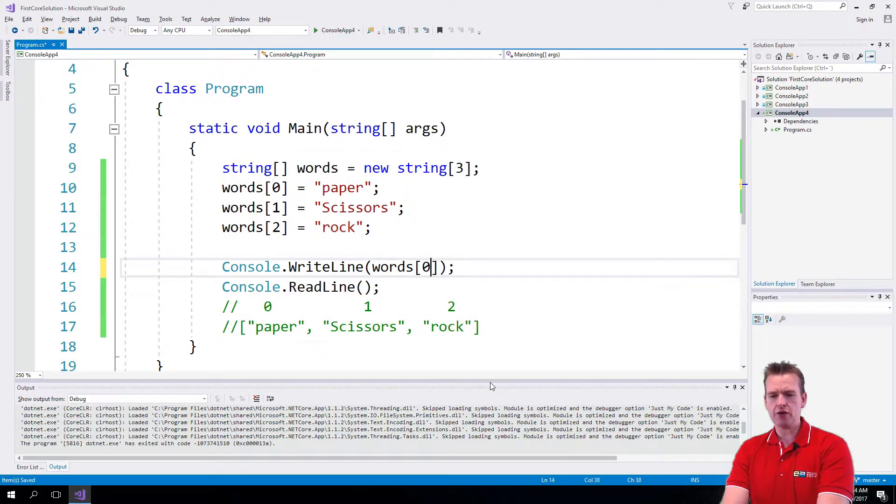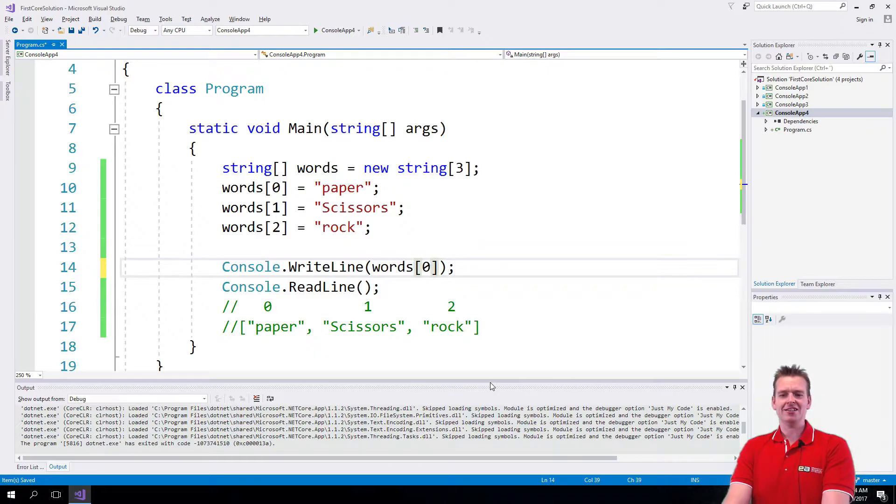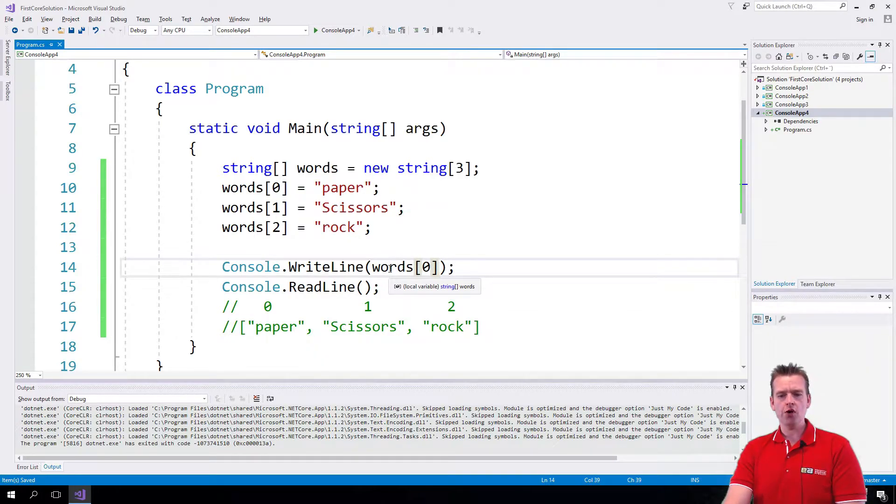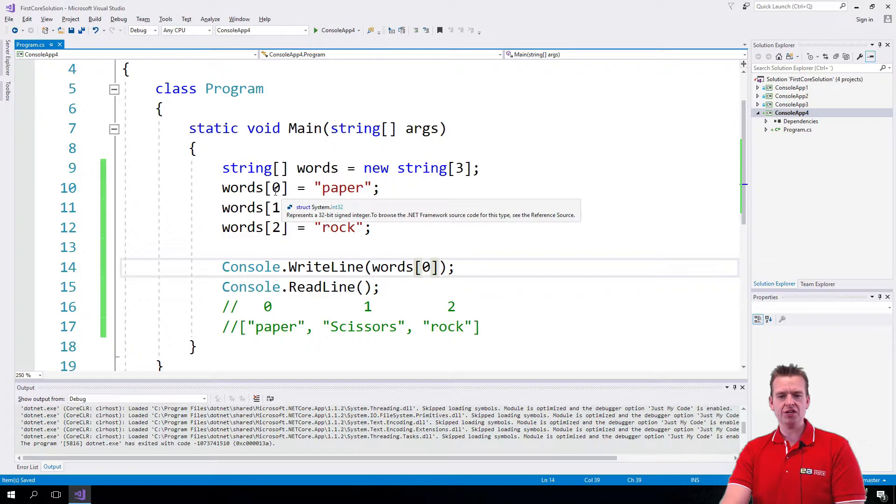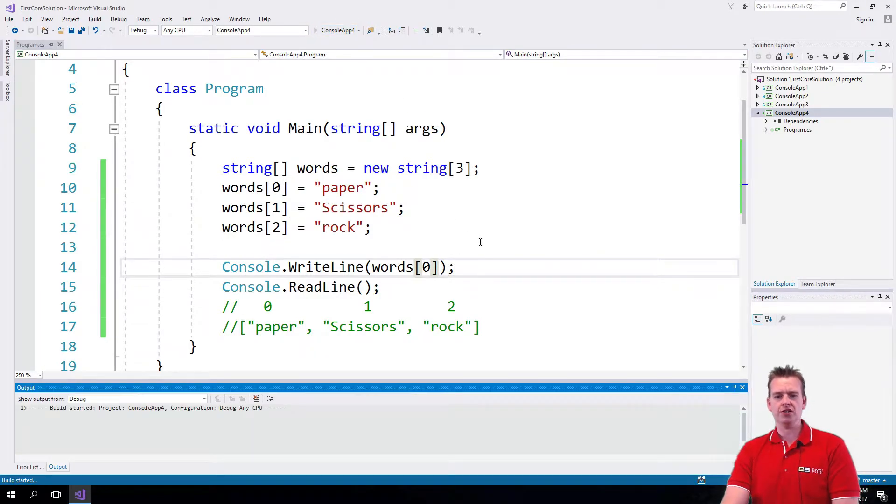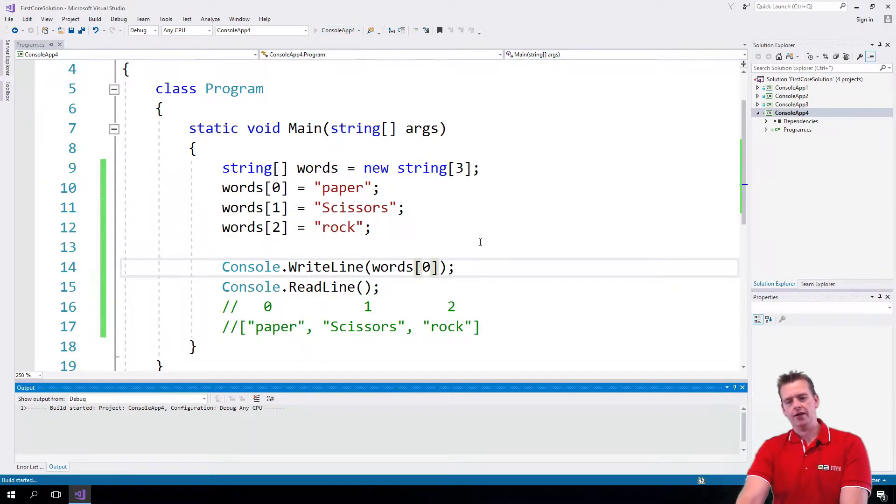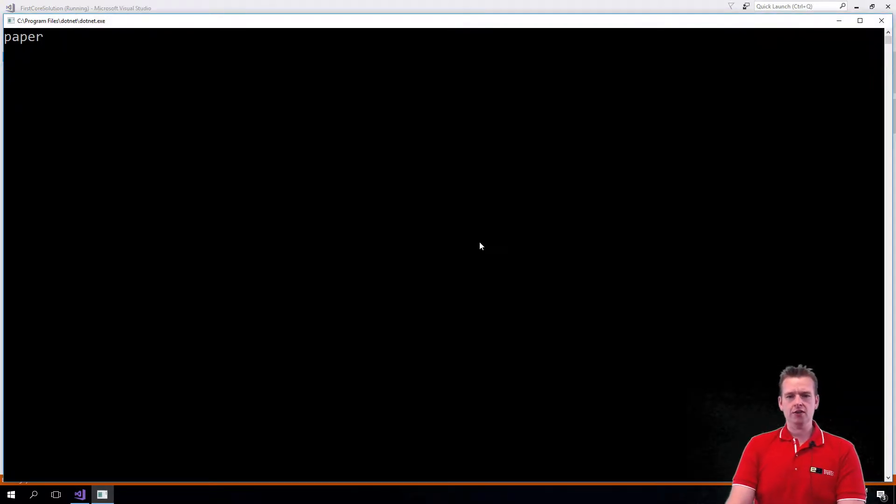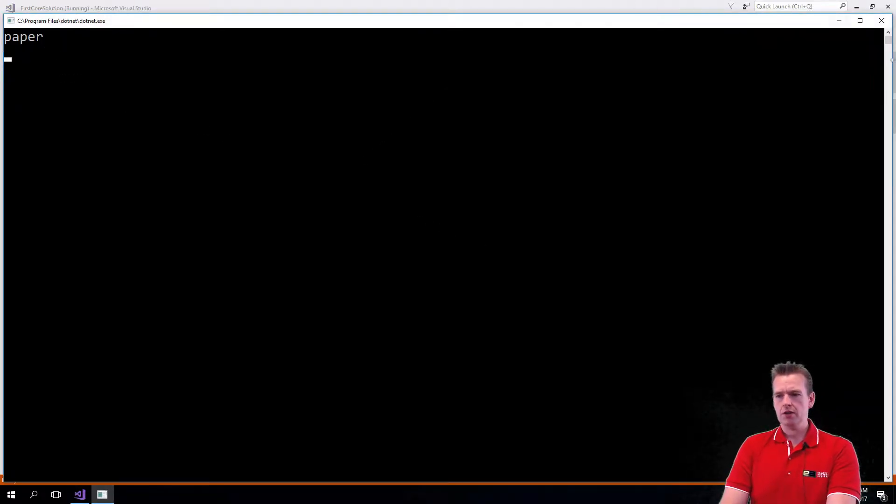So I'm saying words at position zero, print that to the console. Let's just try this so you can see it. That is actually running and working—it prints out 'paper.'